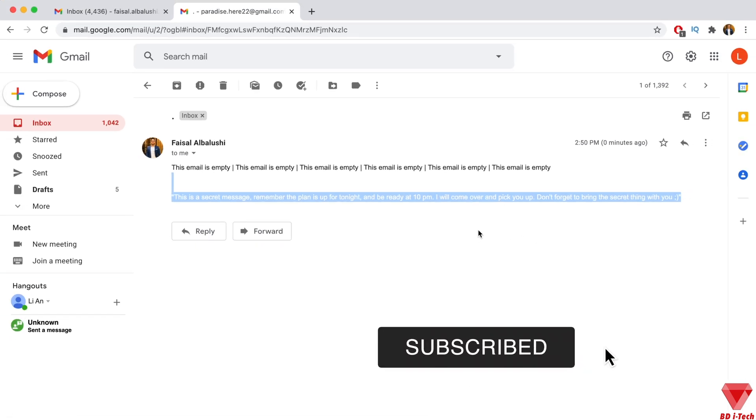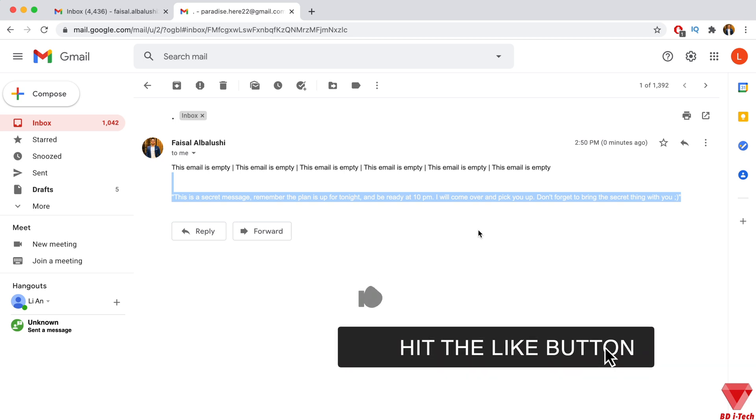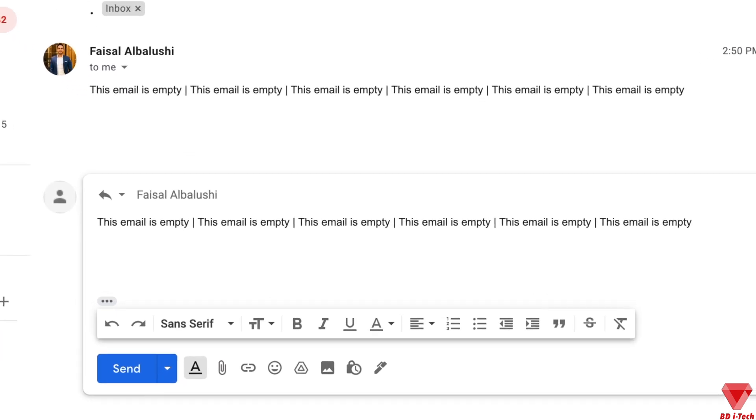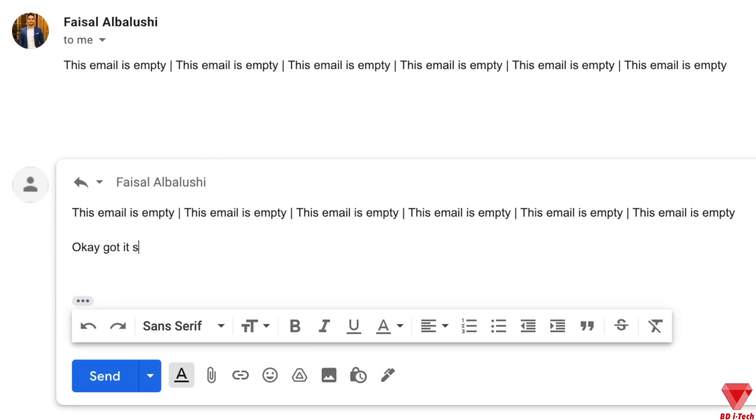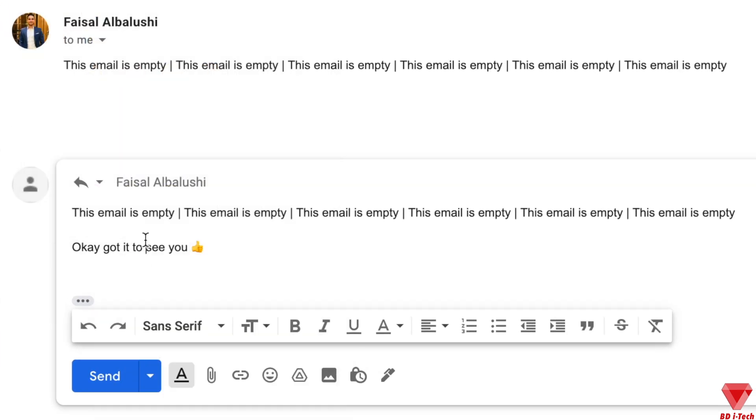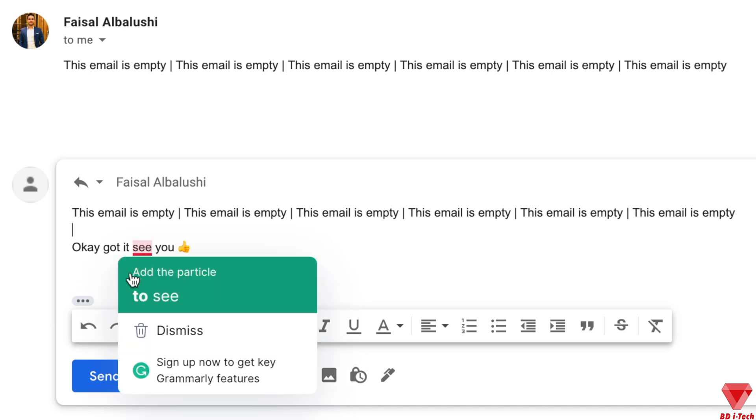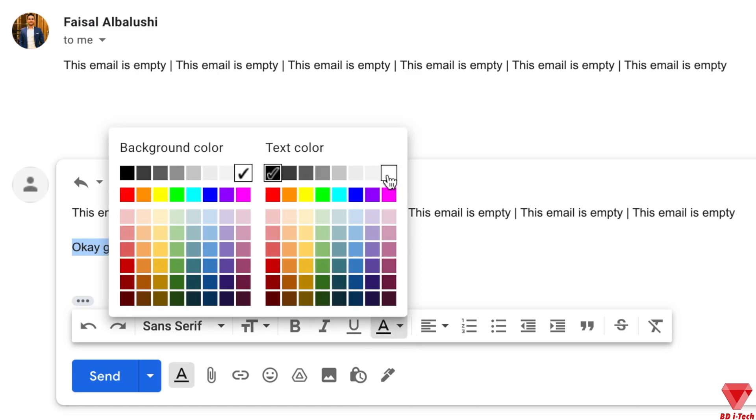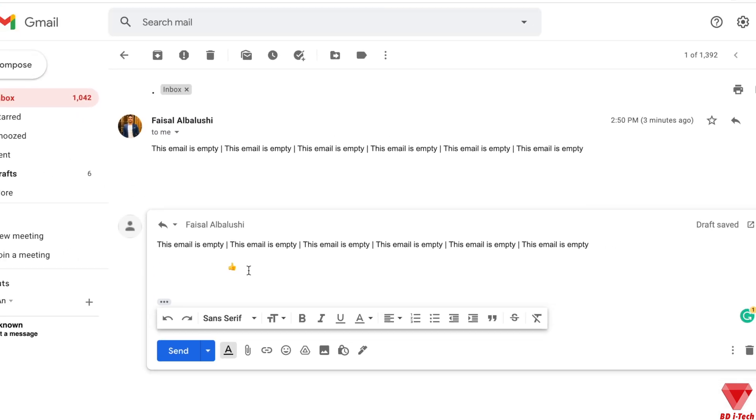If you made it this far, consider liking this video. I hope you find this video helpful. If so, then give this video a thumbs up and subscribe to our channel as we upload two videos a week on Monday and Friday. I'm your host Faisal, talk to you next one. Until then, peace.